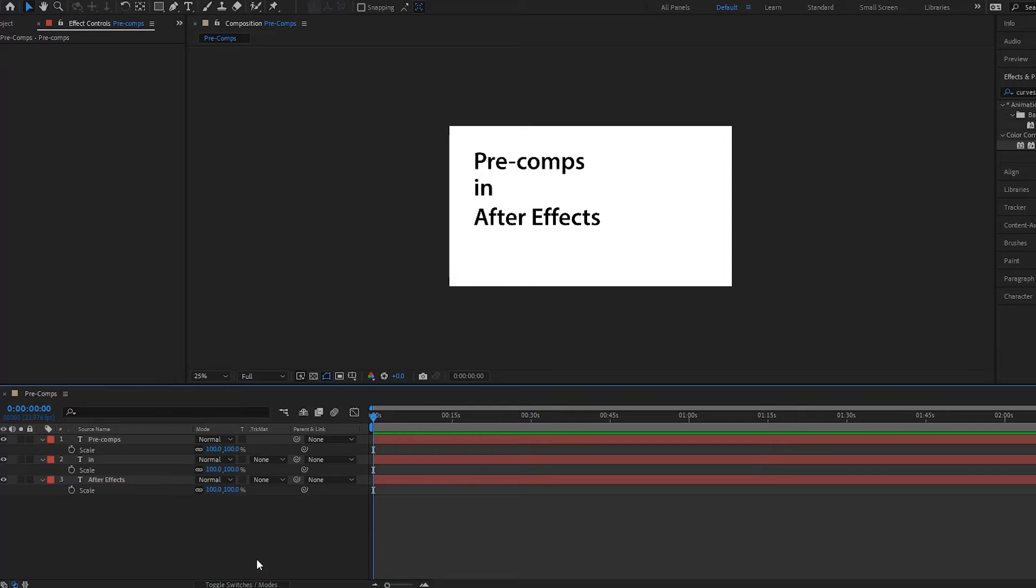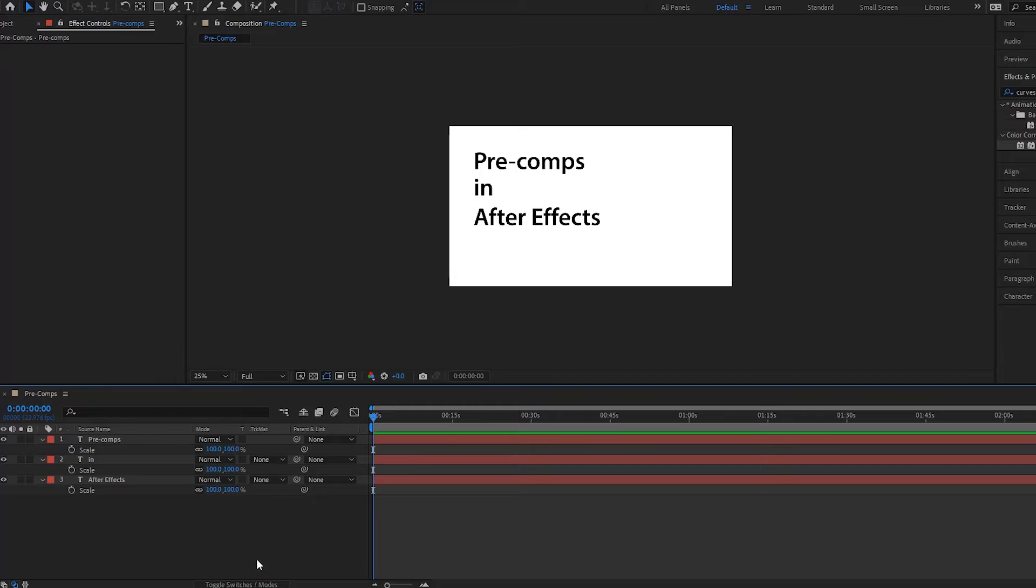All right guys, hello and welcome to another After Effects tutorial. In this one we're going to cover very quickly how to use pre-comps in After Effects. So here I have a bunch of text here and let's say...